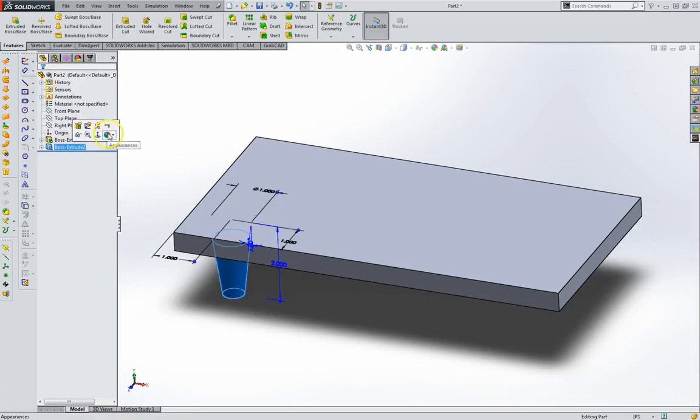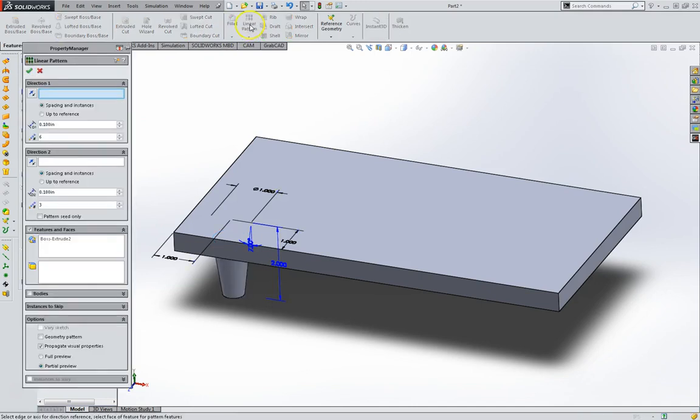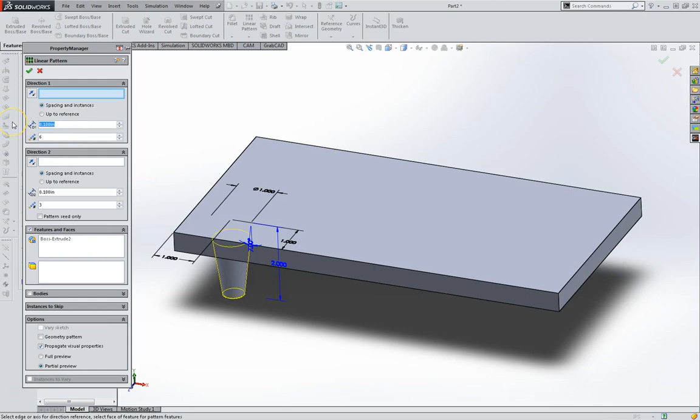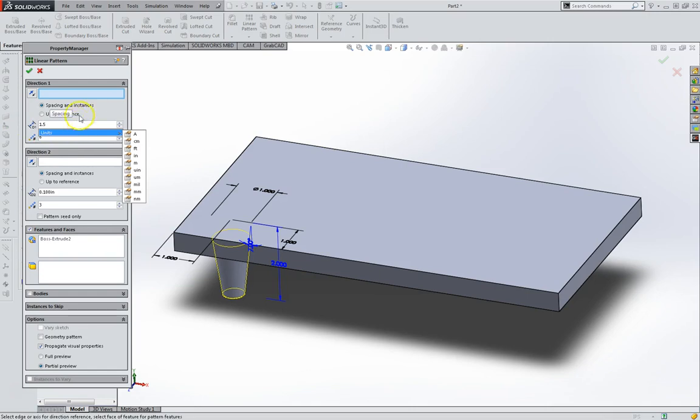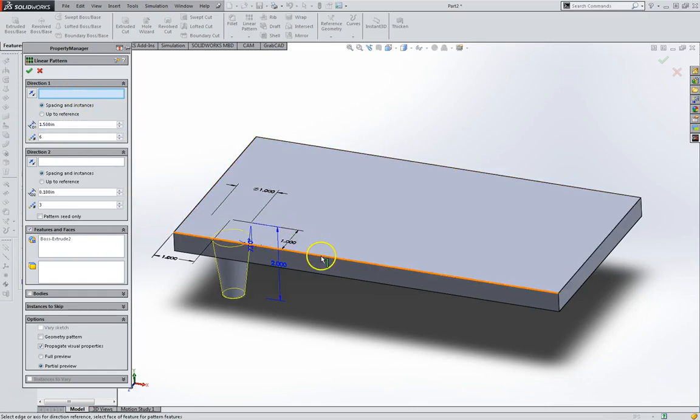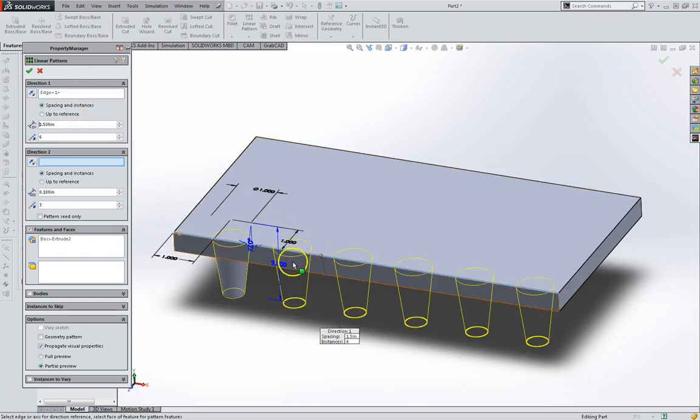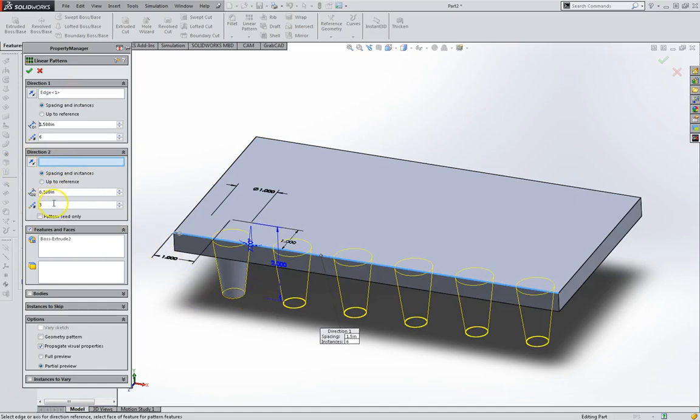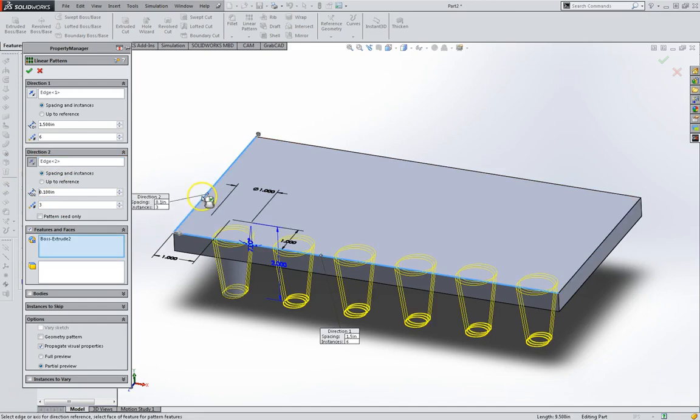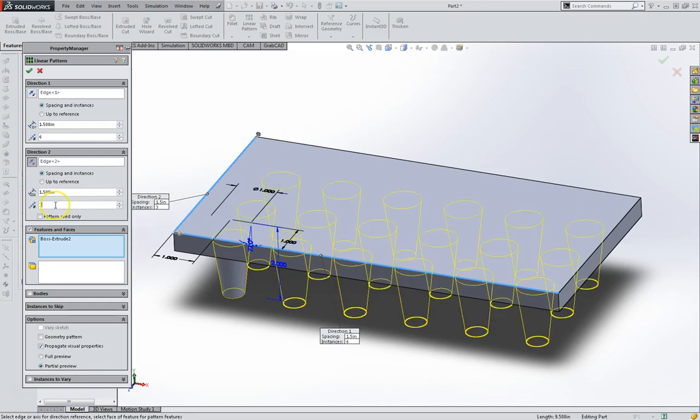I'm going to select this and go to Linear Pattern. Our distance is 1.5. Direction 1 is here. And direction 2 is this edge, also 1.5. And we're going to go with three instances.